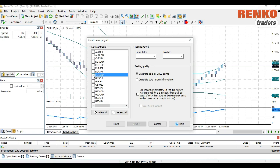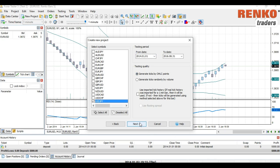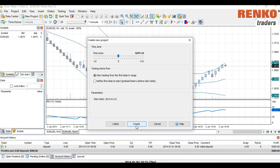Select EUR/USD — the same currency pairs for which we downloaded the history. Make sure to check 'Generate Ticks by OHLC Points'. Your dates are automatically selected. You can also check the box 'Use Imported Tick History', especially if you want to test for Renko bars.